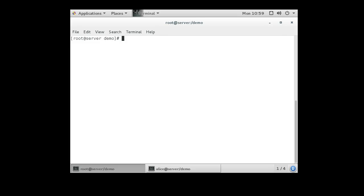I have a server right here and I have installed the GCC compiler on here so I can use GCC. Now I'm going to demonstrate what the setuid bit does and does not do.